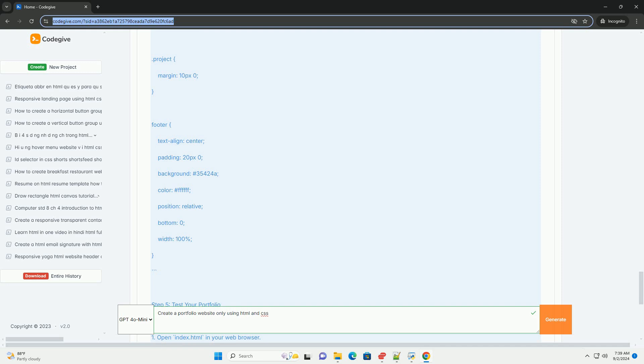The resulting portfolio website effectively showcases your work and skills, making it easier for potential employers or clients to navigate and appreciate your projects.